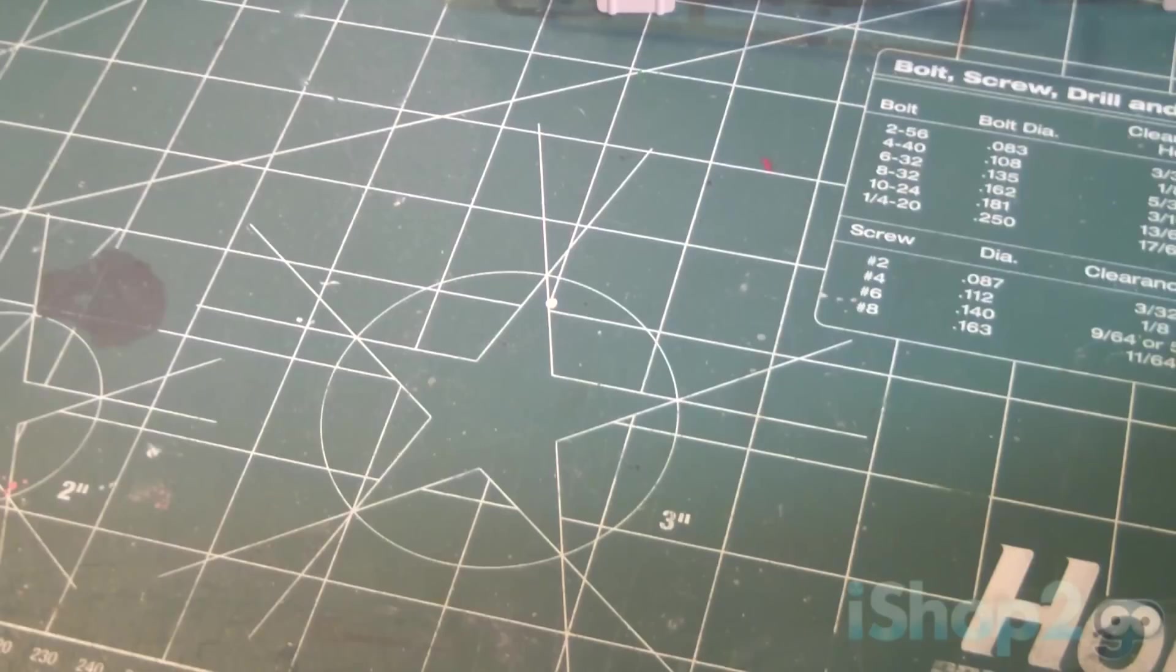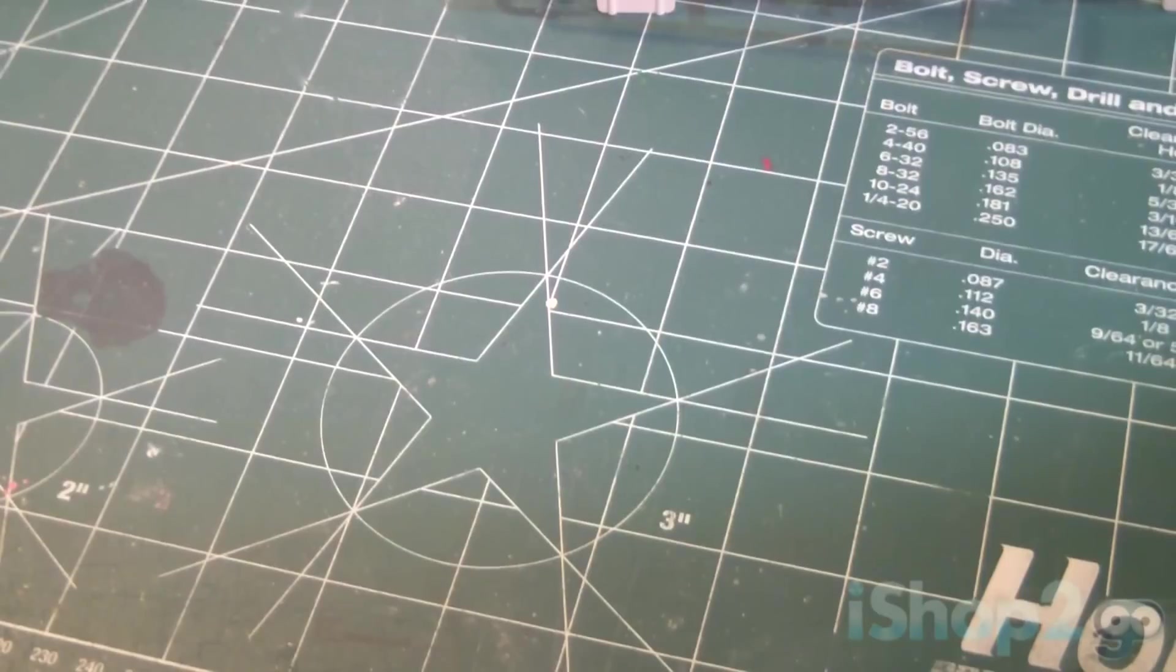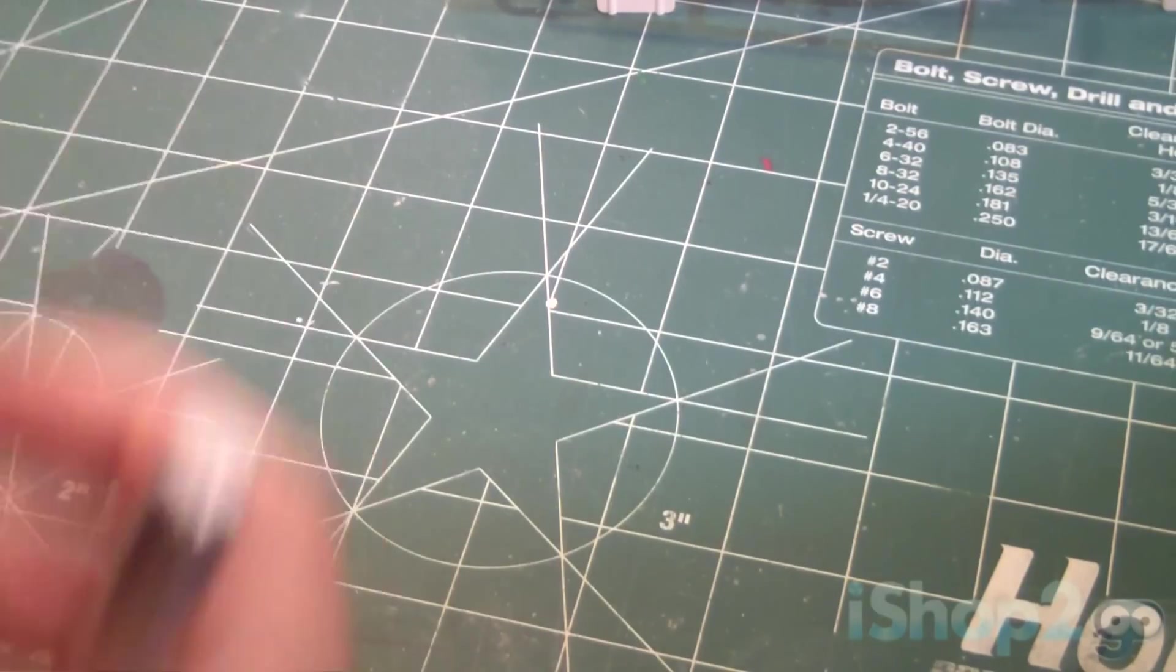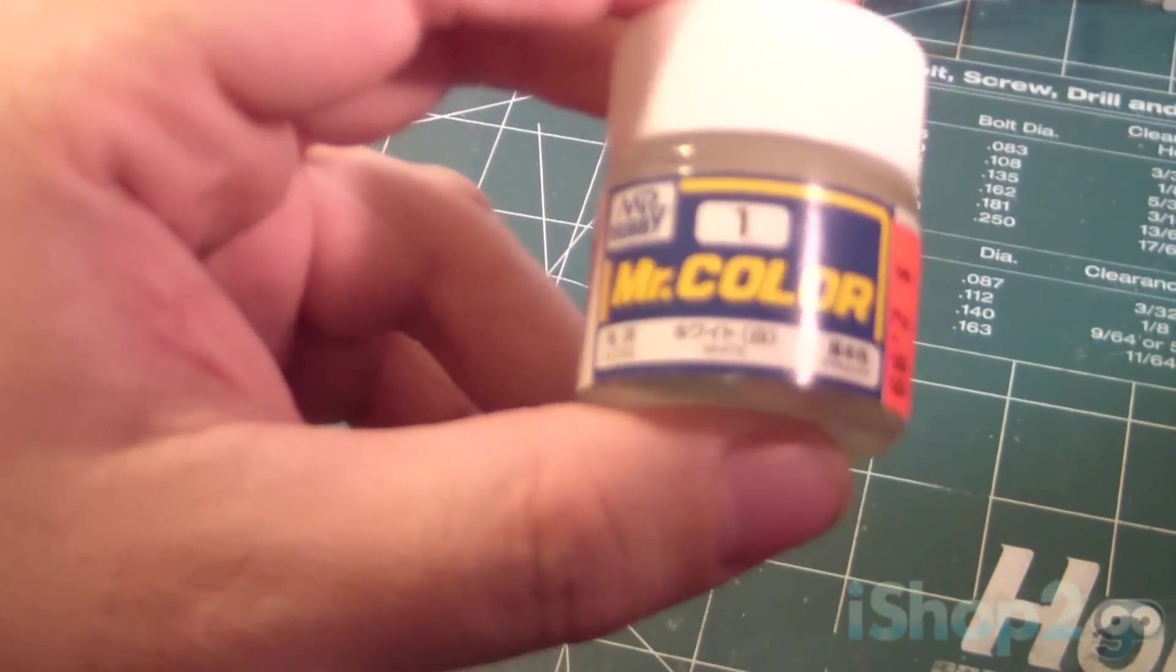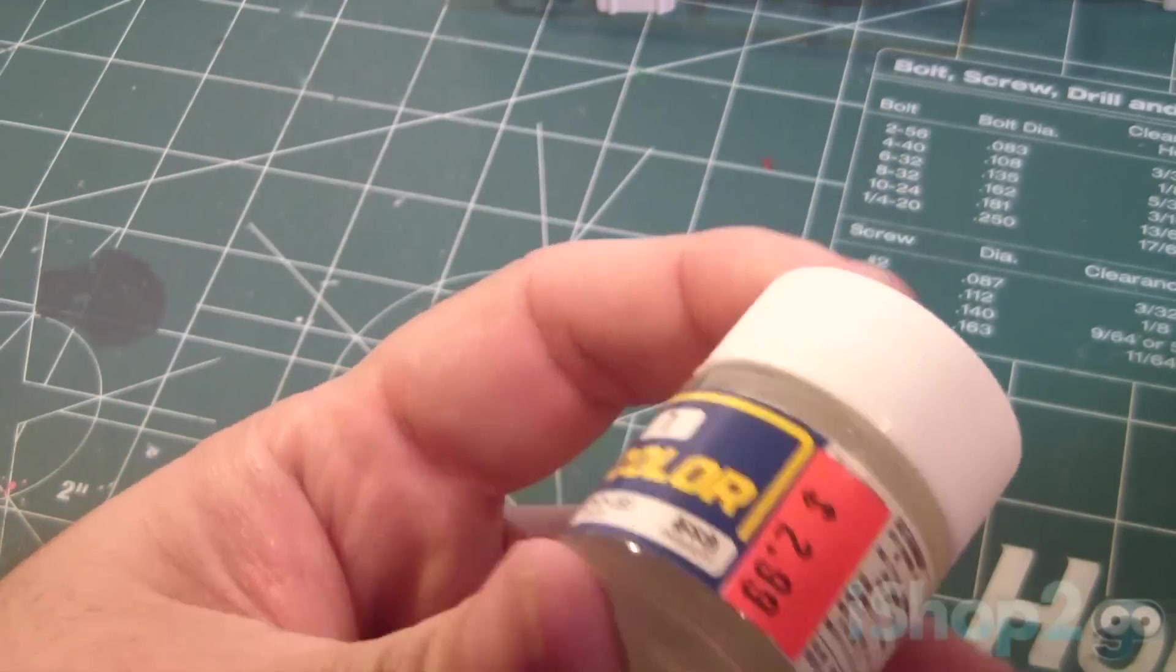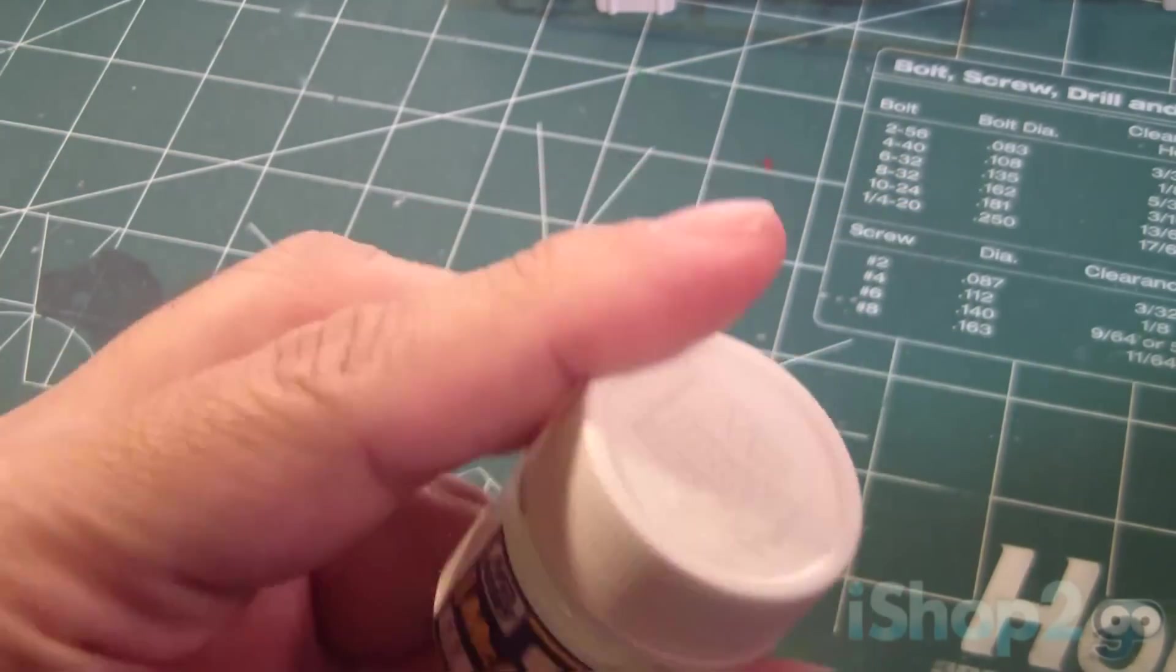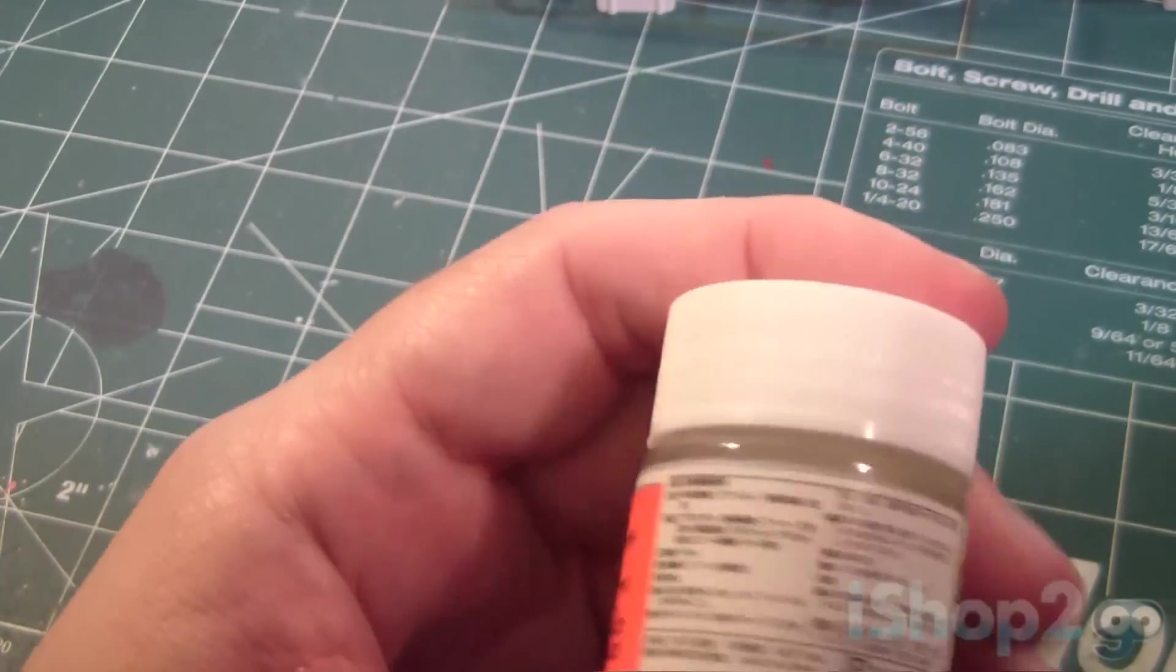And I think I have a white lacquer-based paint. Let me see if I have it here. Yeah, here it is. Mr. Color number one white. Now technically this is lacquer-based paint.